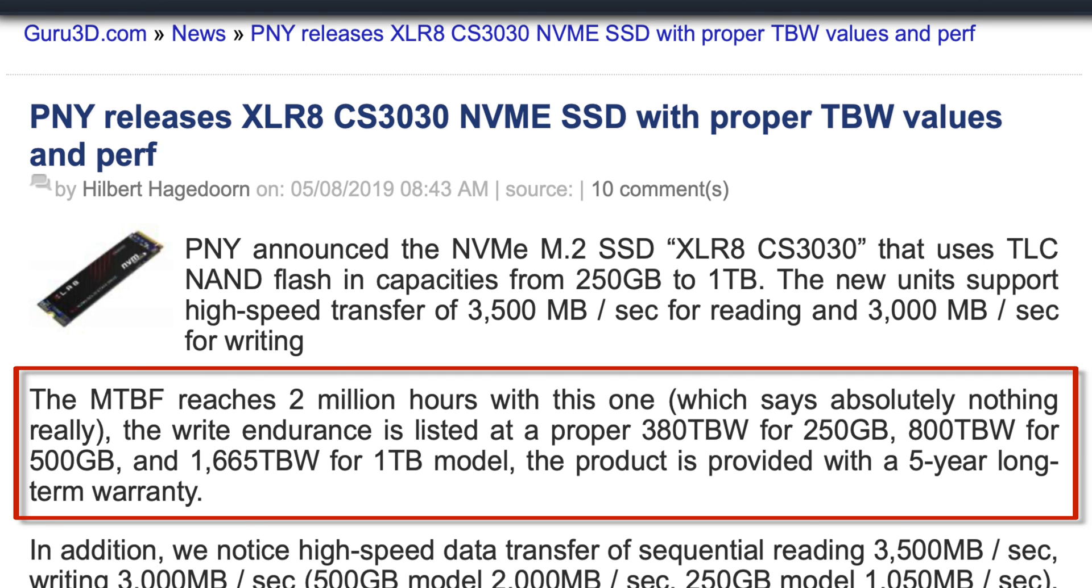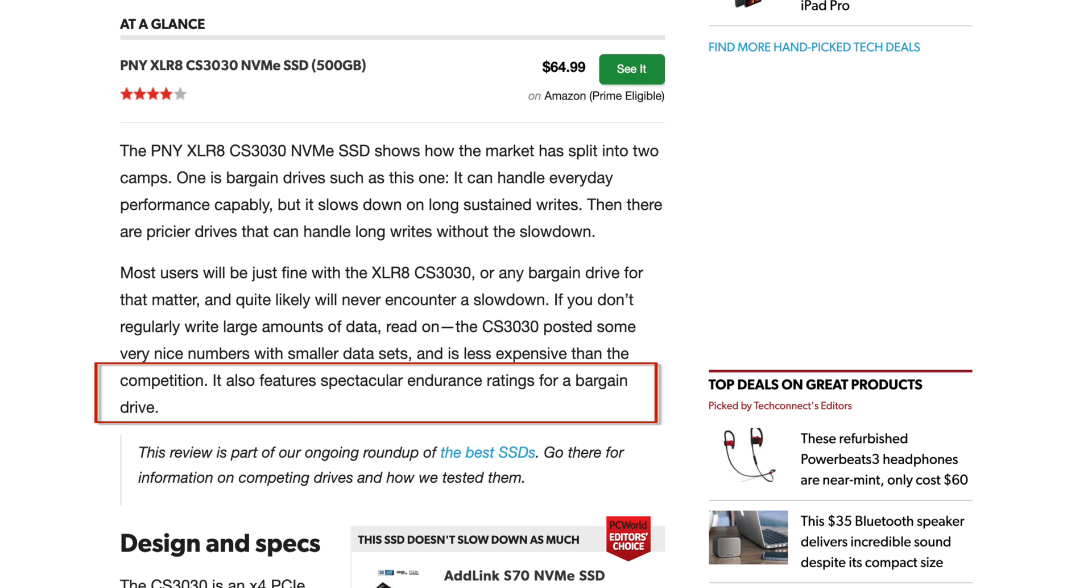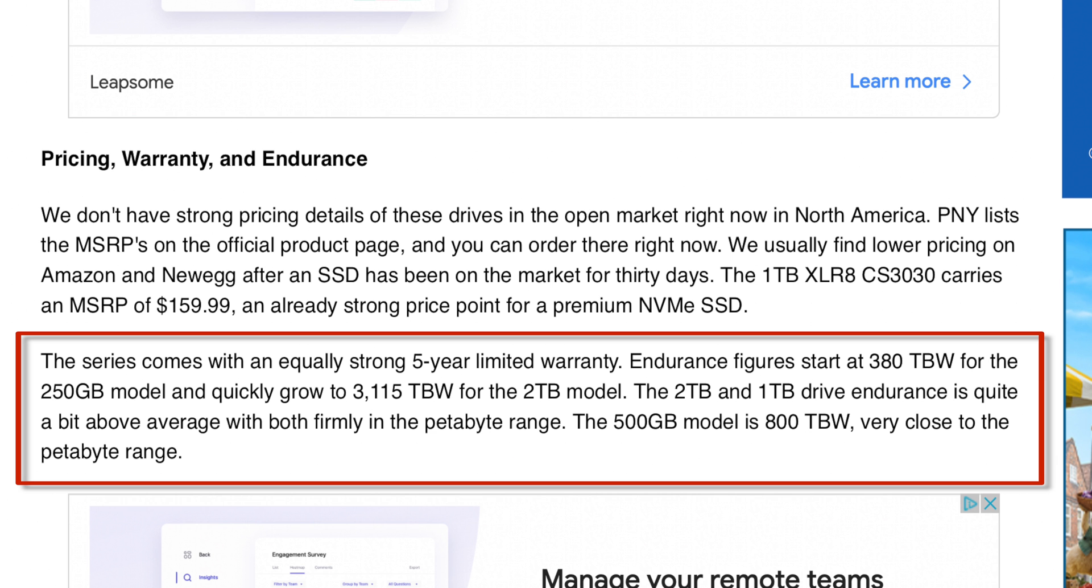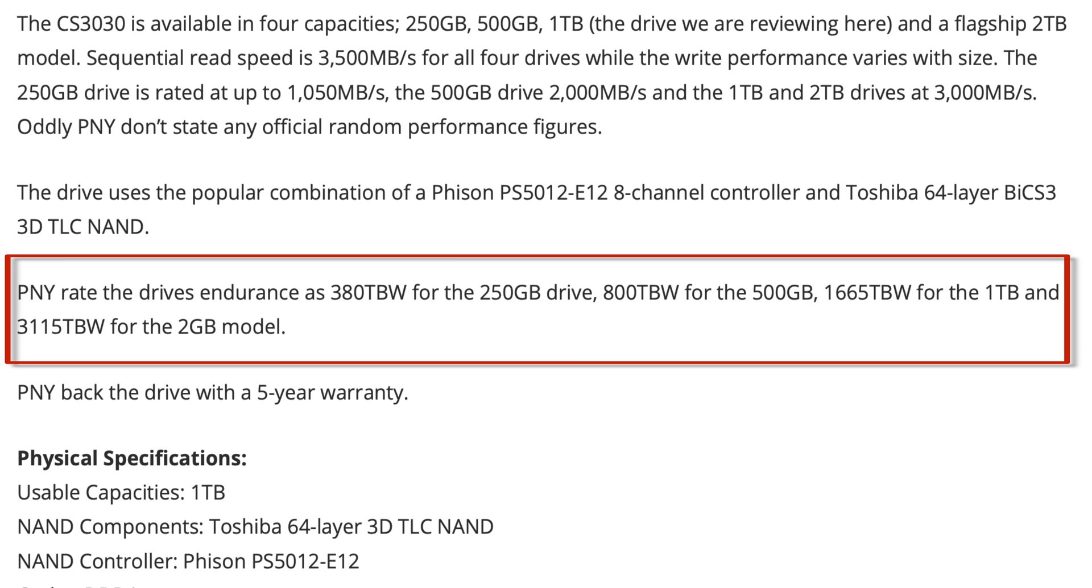At 380TBW for the 250GB version of the drive, 800TBW for the 500GB version, and 1665TBW for the 1TB drive, it was among the highest endurance, low-cost NVMe SSDs.